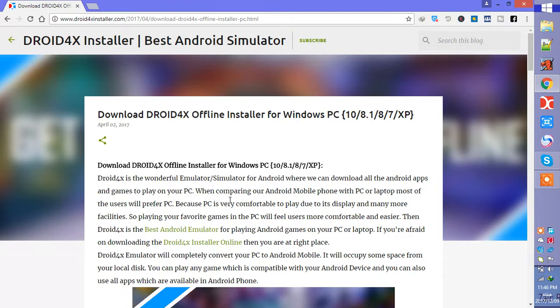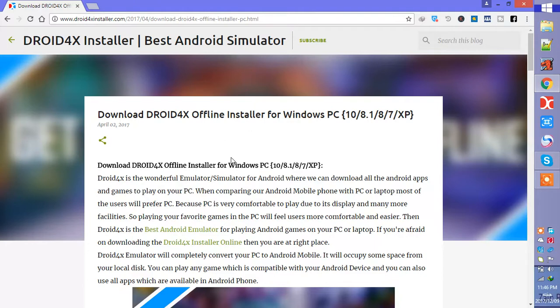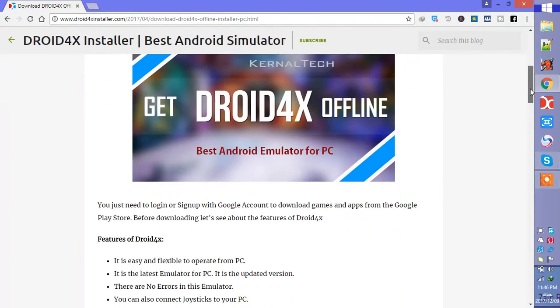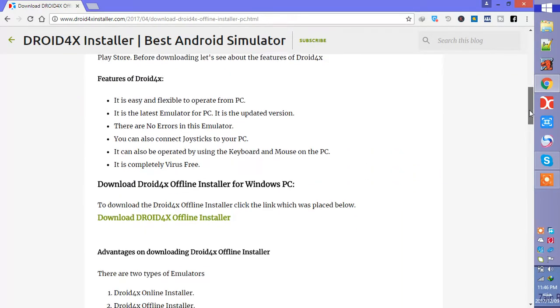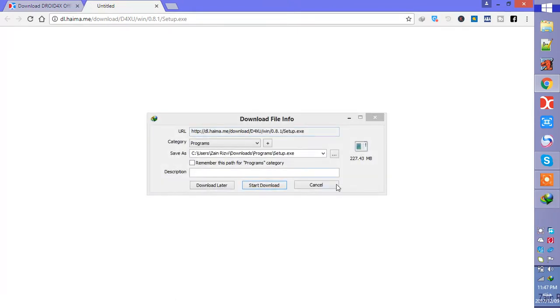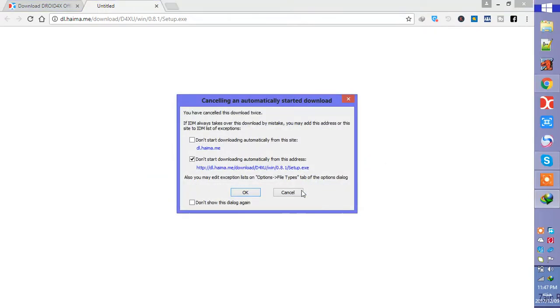So I would recommend you to download offline installer because online installer is a slow process. You can download this from here, download Droid4X offline installer. You can get this setup from here, the whole setup. The setup will start downloading. I have already downloaded this to my computer so no need to install it again.